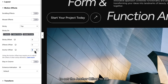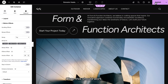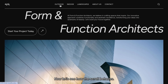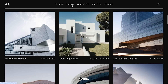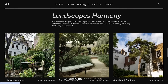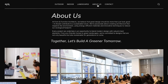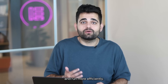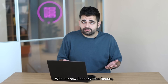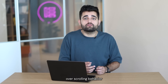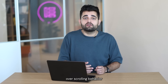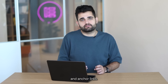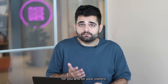I'm going to set the anchor offset to 80, which is the exact height of my sticky header. Now let's see how the scroll behaves. Great! As you can see, everything is visible exactly as it should be — nothing hides the content. By reducing JavaScript usage and leveraging modern CSS, Elementor empowers pages to load faster and run more efficiently. With the new Anchor offset feature, Elementor gives you full control over scrolling behavior for both sticky elements and anchor links, ensuring a seamless experience for you and your visitors.